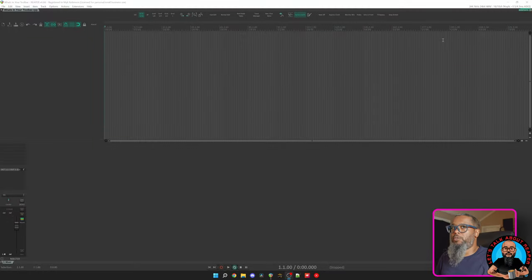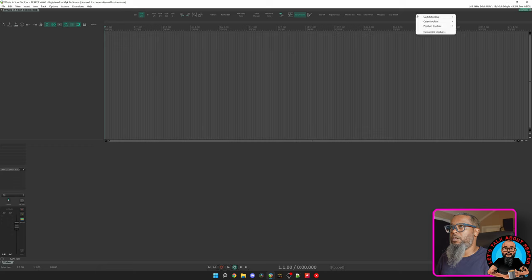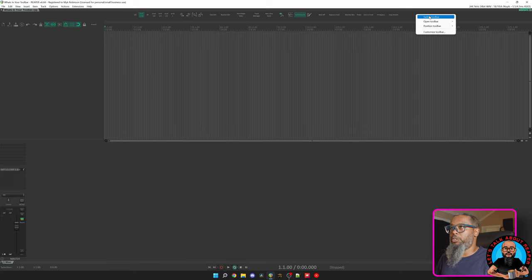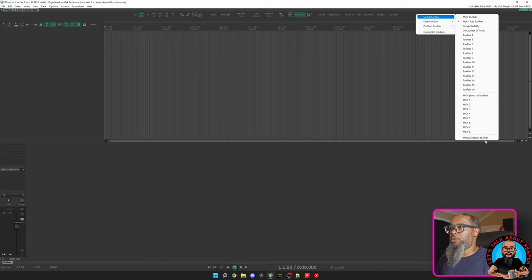If you don't already know this, Reaper has some powerful options for customizing your toolbars. If I right click a blank spot in the top toolbar, I have an option to switch toolbars. Here we see I can select and customize up to 16 main toolbars and 8 MIDI toolbars. We can also customize the toolbar in the MIDI Explorer.